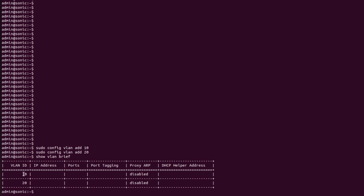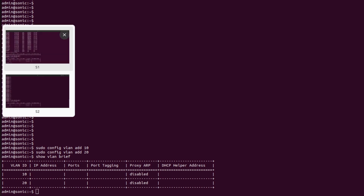As we can see on switch S2, both VLANs have been created. Now I will go back into switch S1.